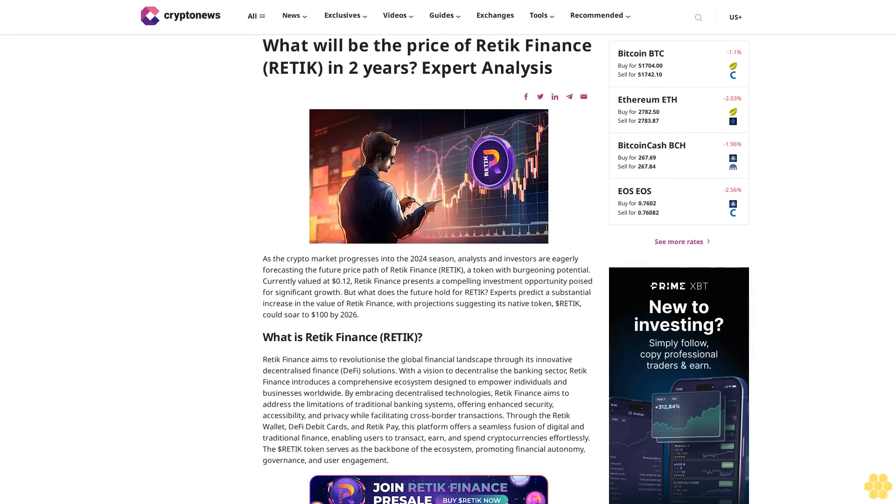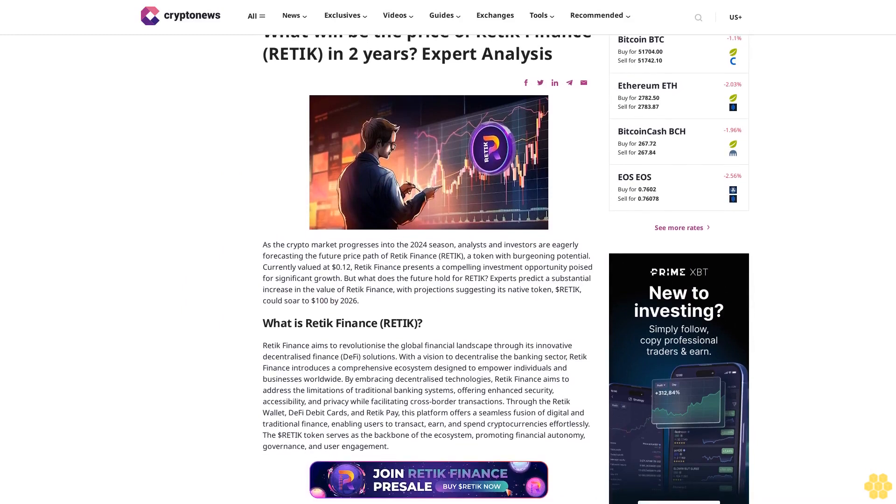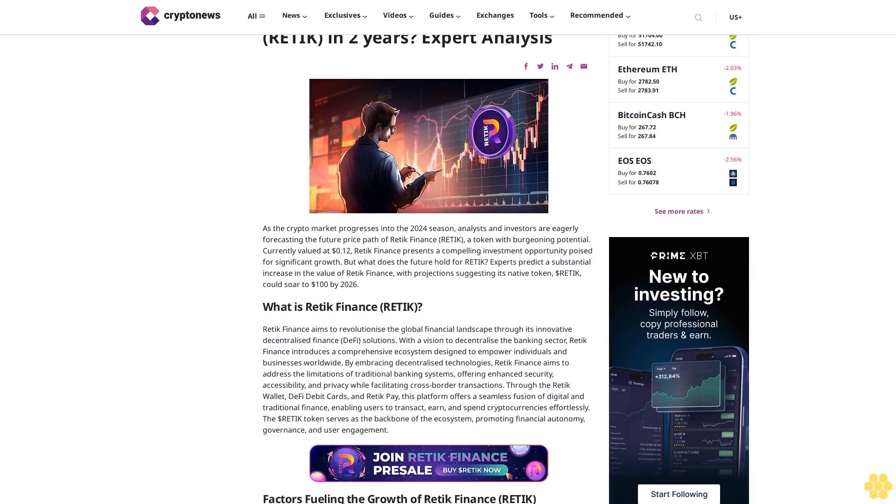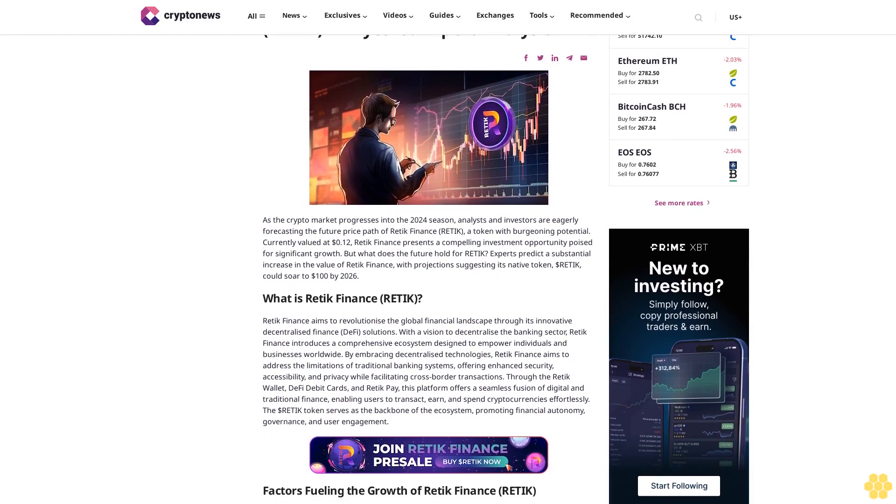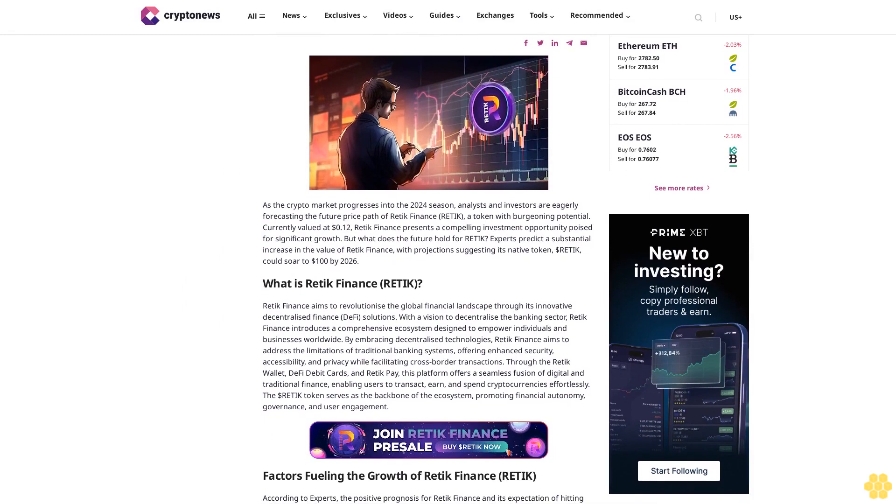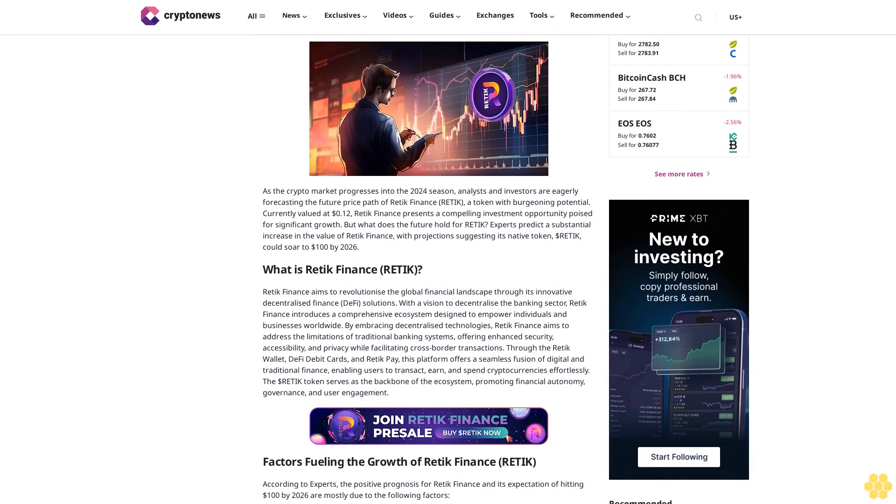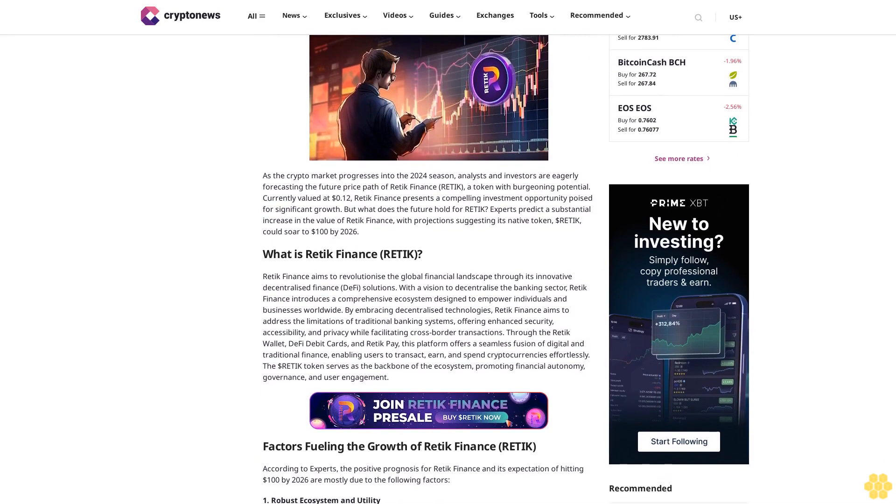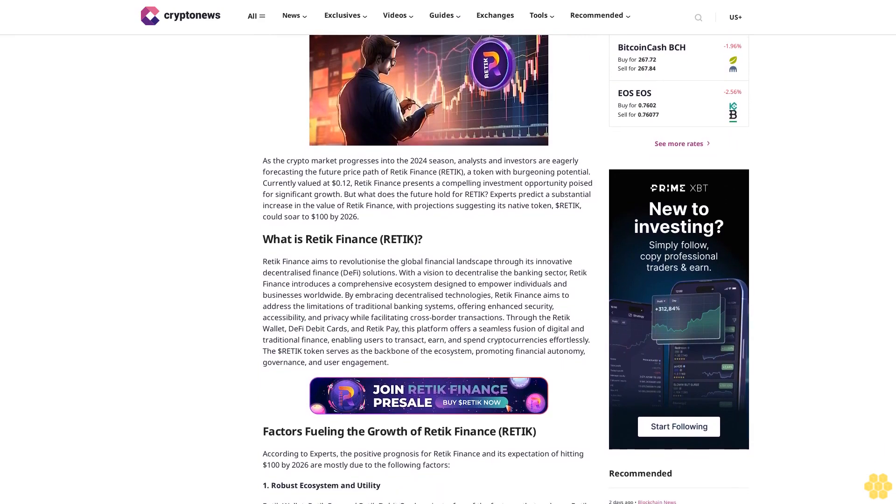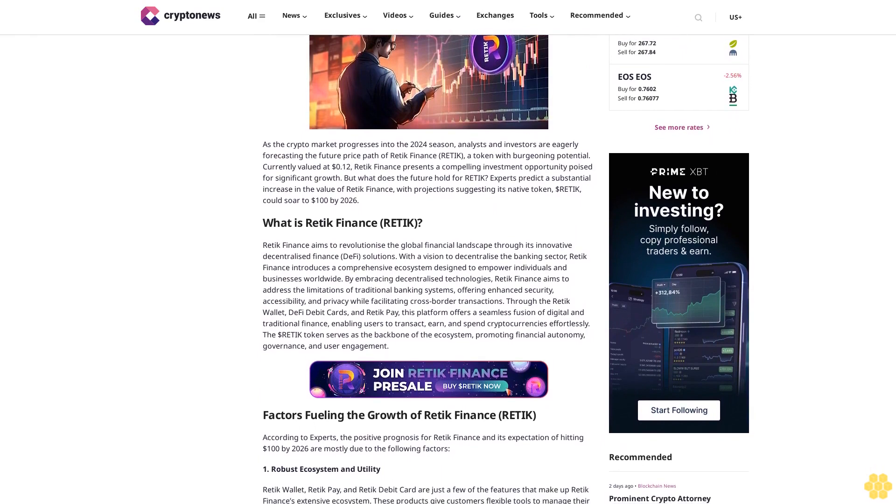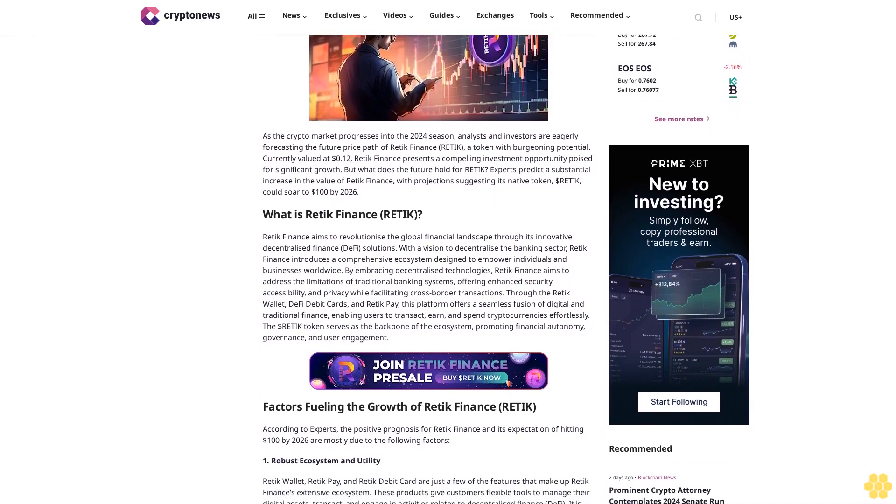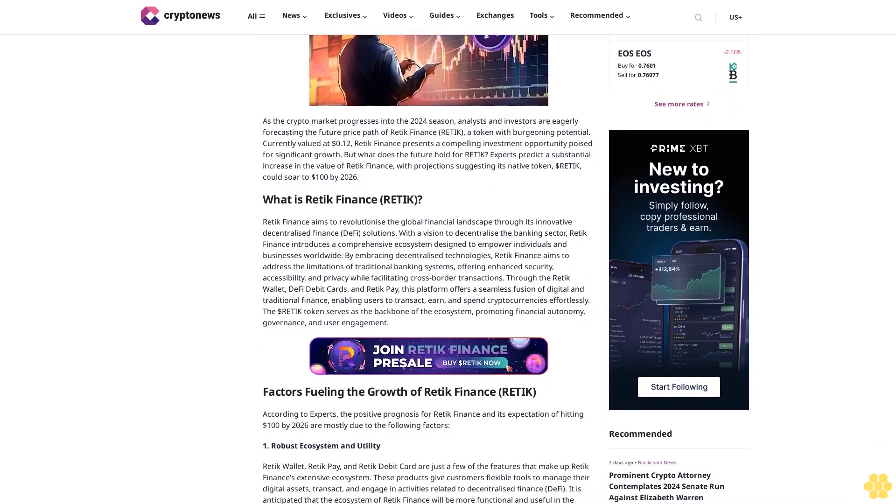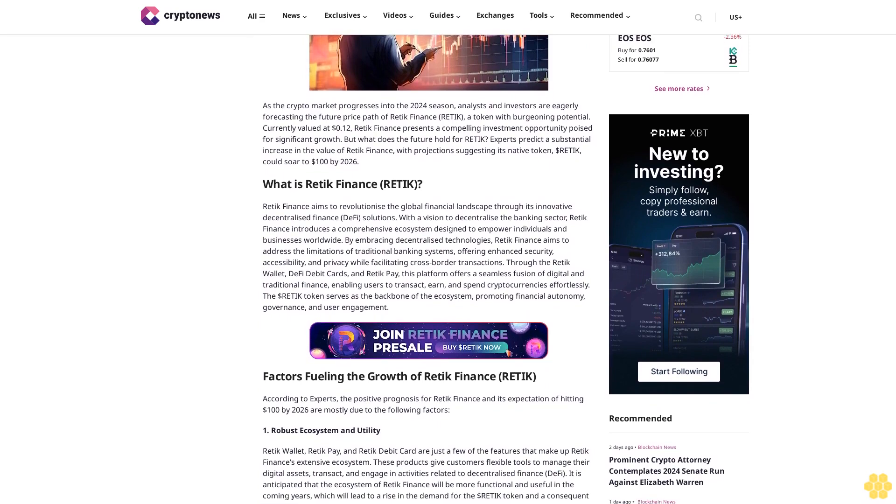What will be the price of Retik Finance (RETIK) in two years? Expert analysis. As the crypto market progresses into the 2024 season, analysts and investors are eagerly forecasting the future price path of Retik Finance, a token with burgeoning potential. Currently valued at 12 cents, Retik Finance presents a compelling investment opportunity poised for significant growth.